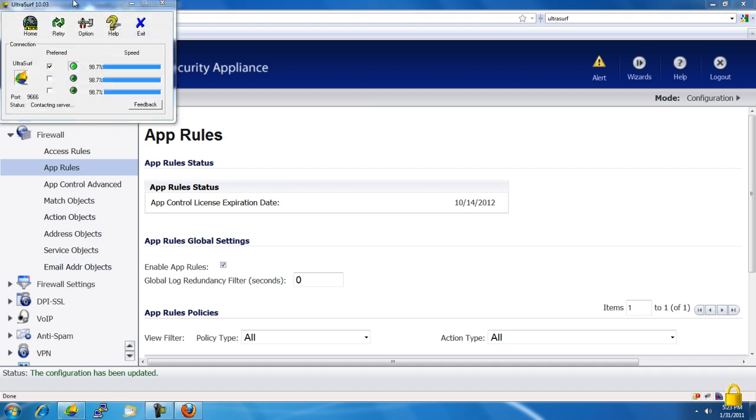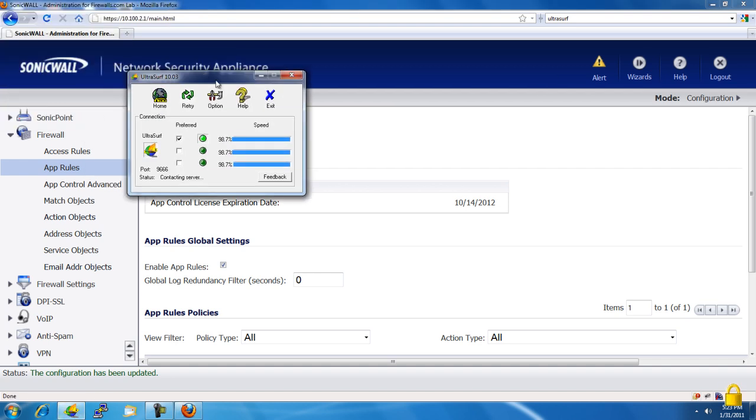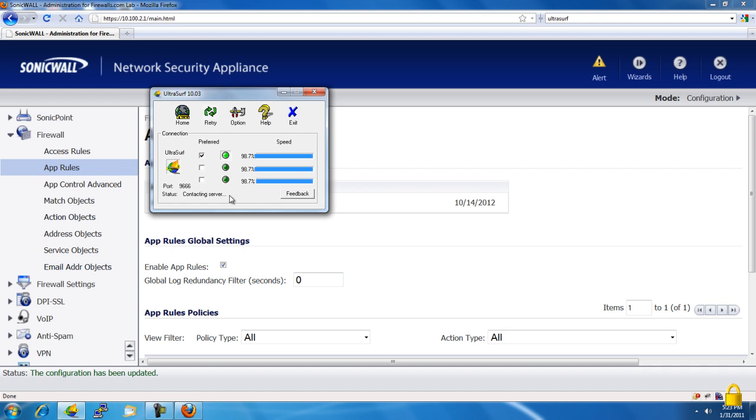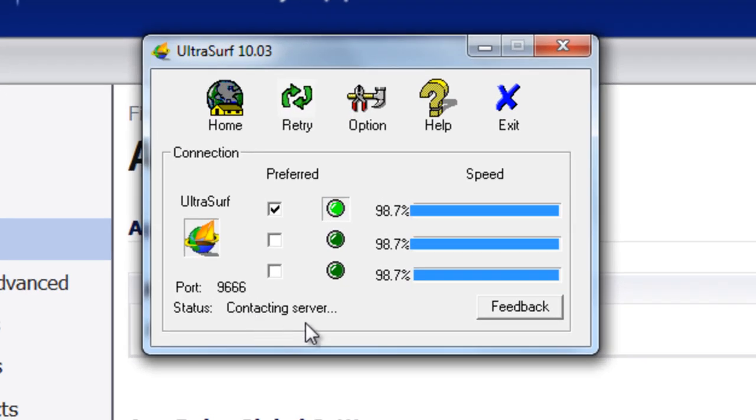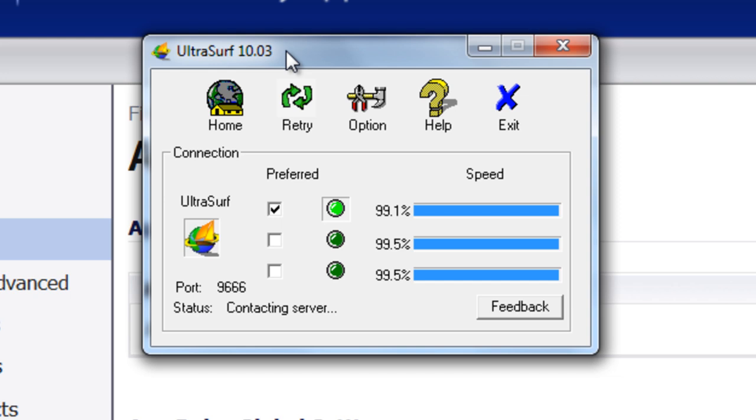And as you can see, the application is stuck, trying its unique port. The status is connecting server. And you can also see that this is Ultrasurf version 10.03, which at the time of this video is the latest and greatest version that they have out there. But I'm fairly confident that even if they come out with newer versions, the application firewall that we created within the SonicWall firewall will still prevent that.